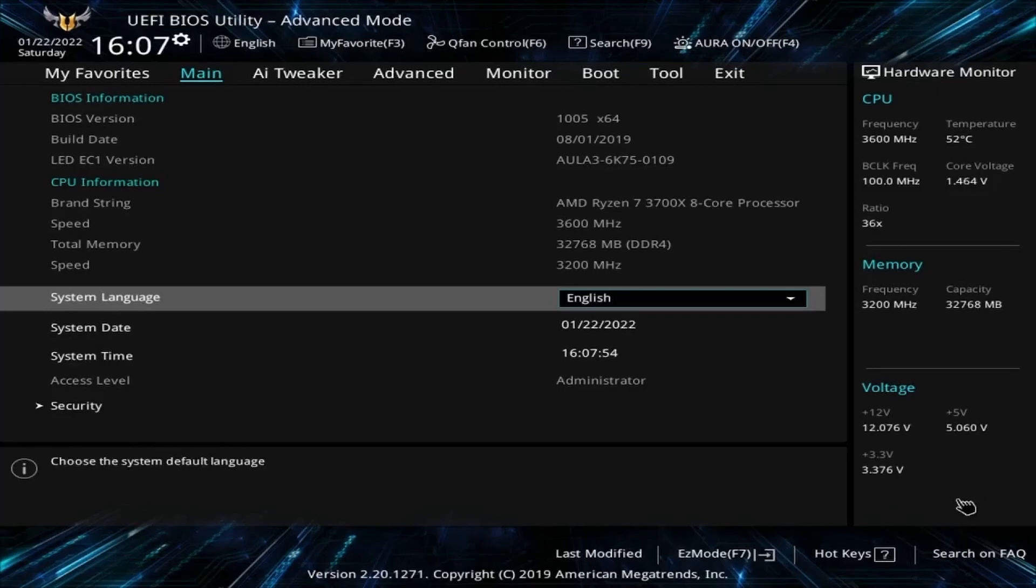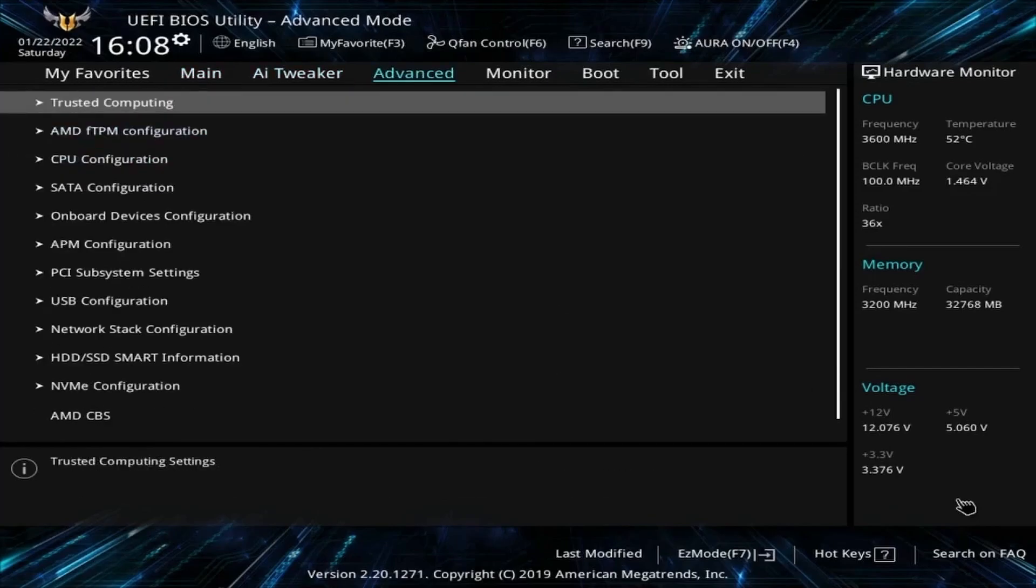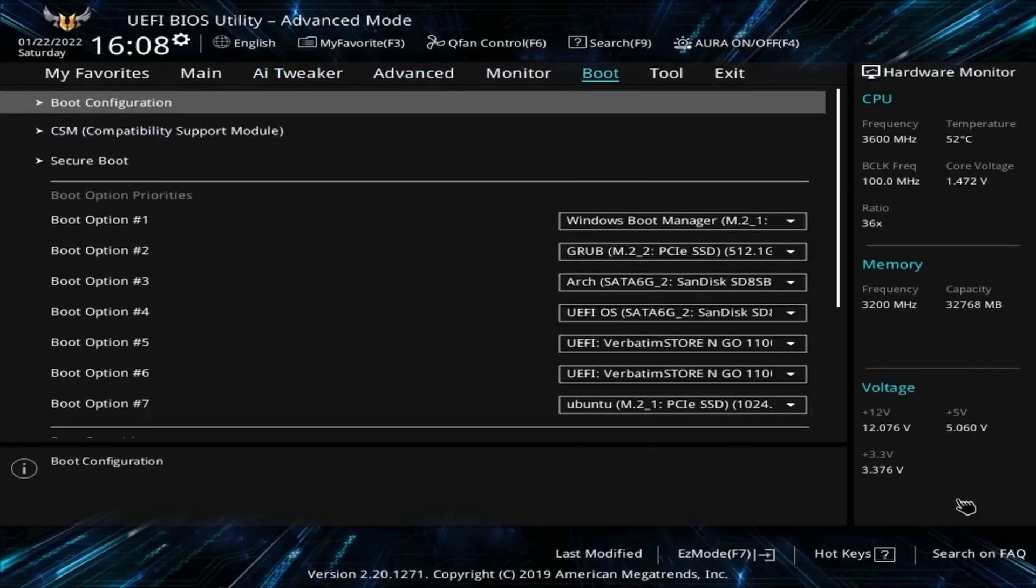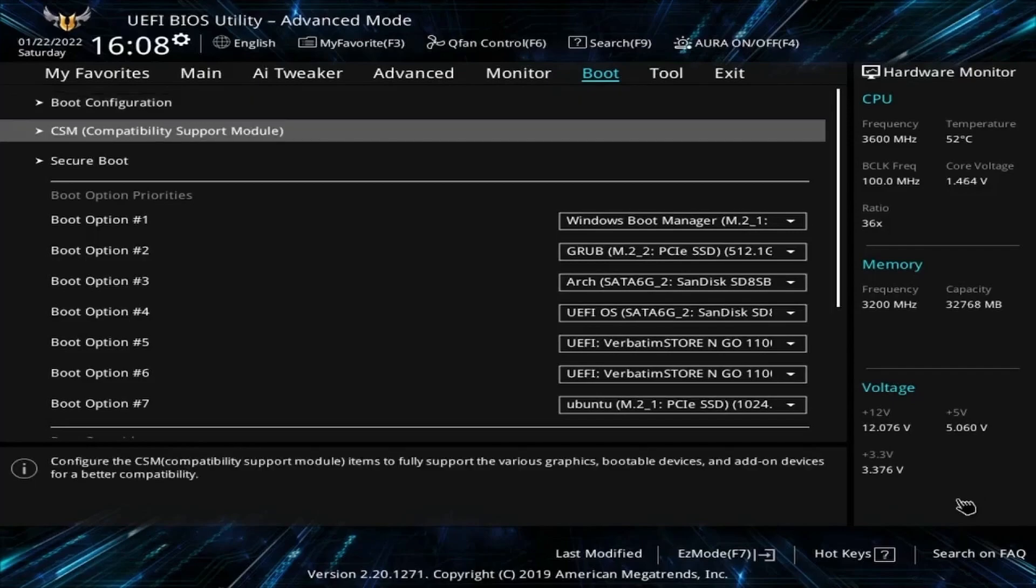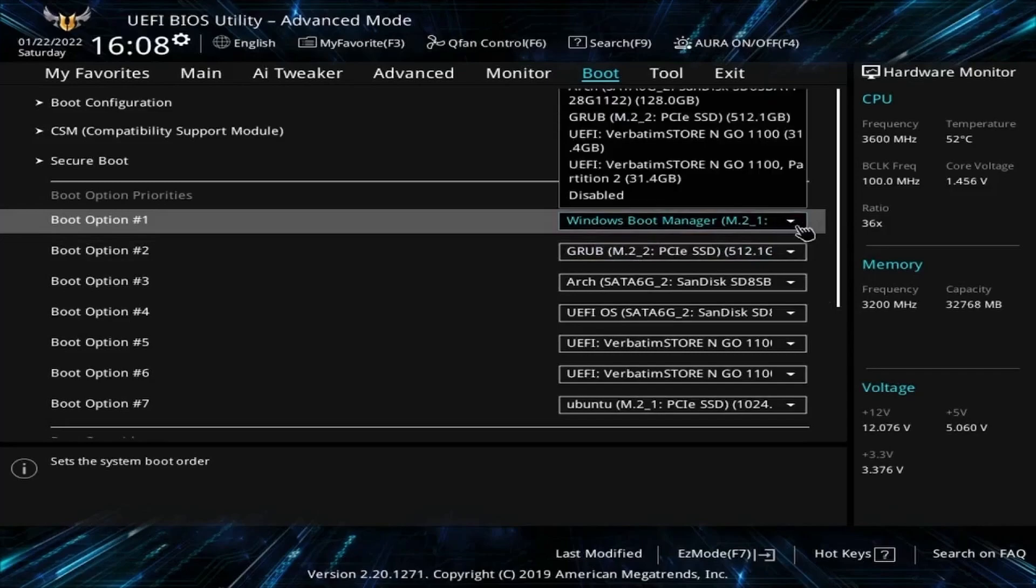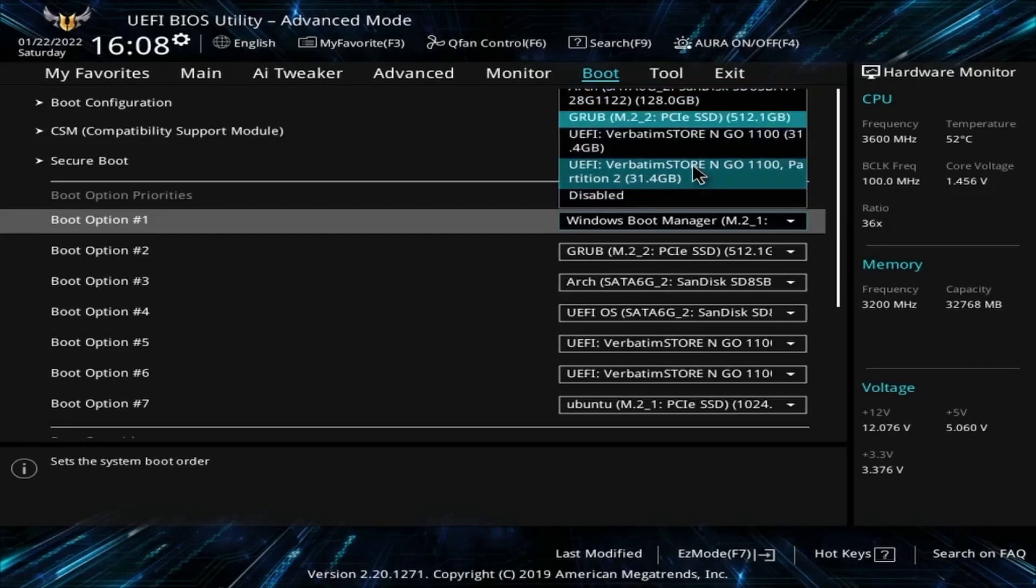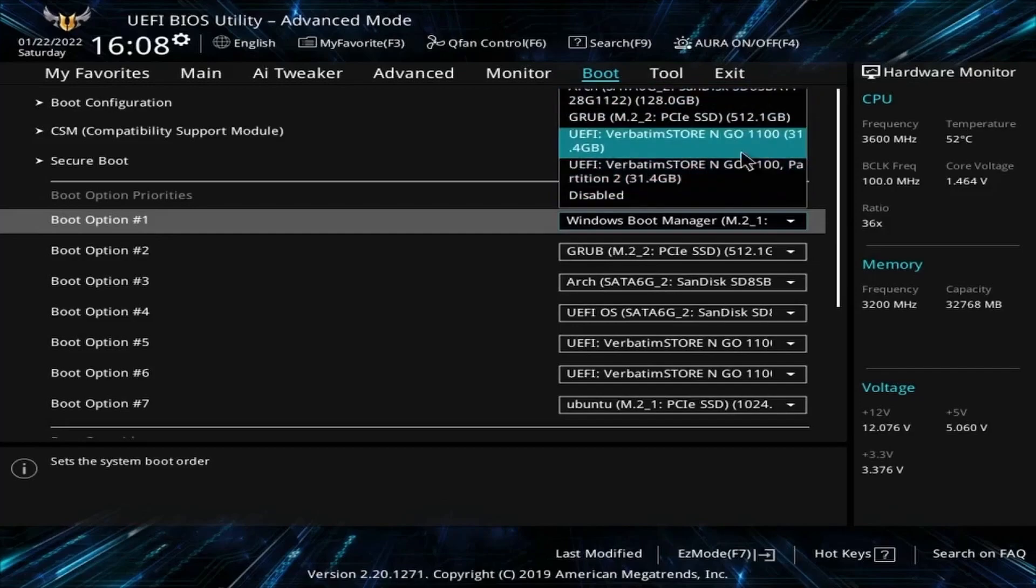On mine, I have tabs up top so I can select between the tabs: main, AI tweaker, advanced, and boot. Yours might say boot or boot priority. Make sure to find this in your BIOS and then go down. You want to select your boot option number one to be the storage disk—USB, CD, or DVD—that you just flashed. I know mine's a 32-gigabyte USB. Looking through the list, I should be able to find something that resembles that USB. Here it is right here: my Verbatim Store and Go 1100.